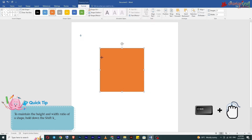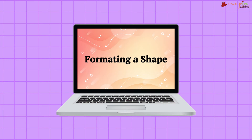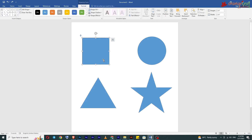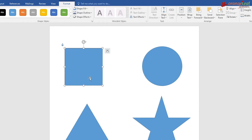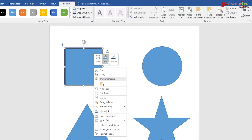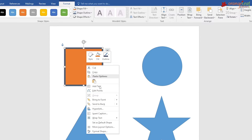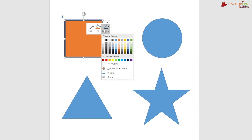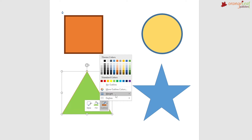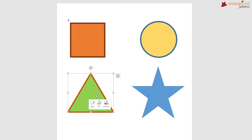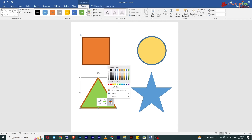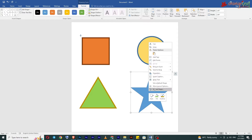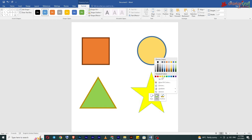hold down the Shift key while you drag the shape. Formatting a shape: the fill and outline color of the shape is blue by default. However, we can change the fill and outline color of the shape by using the options available under the Format tab. Shape Fill, Shape Outline, and Shape Effect are some commonly used shape formatting options.